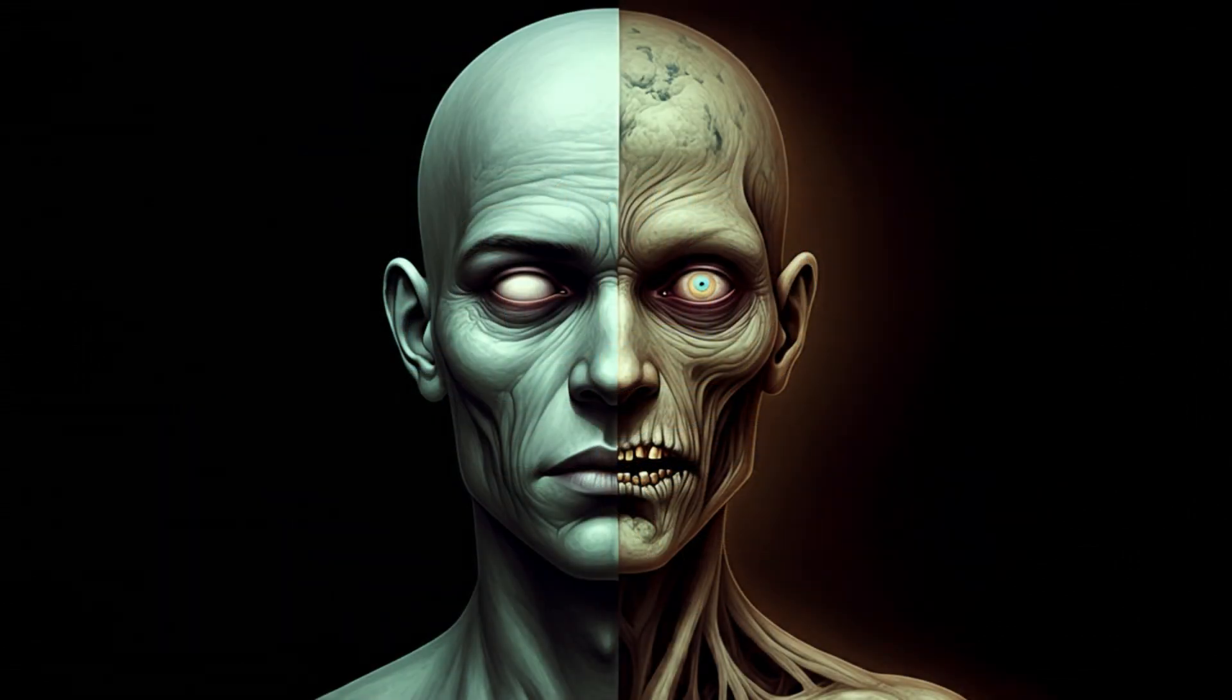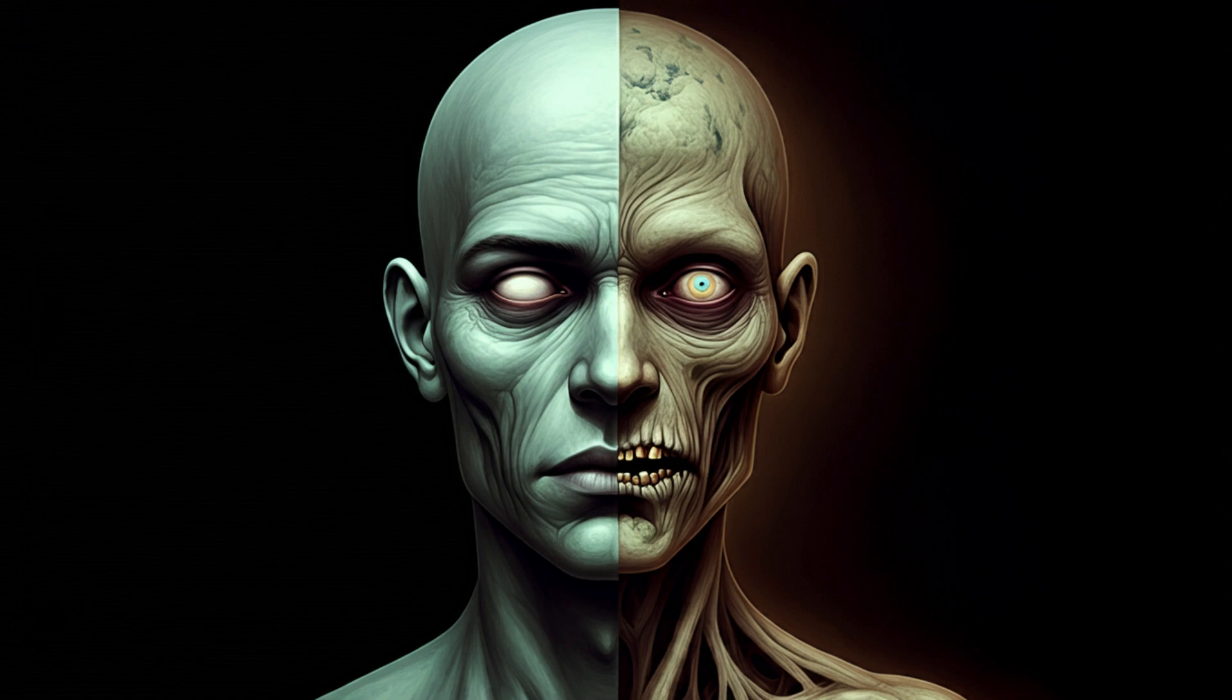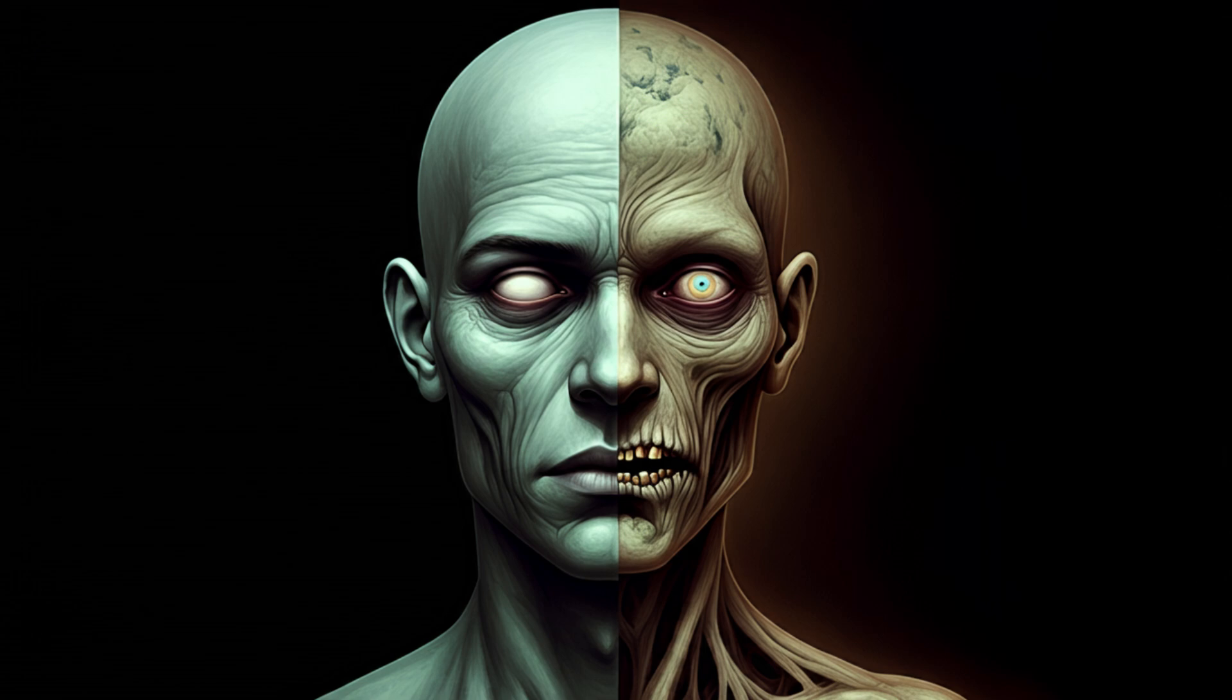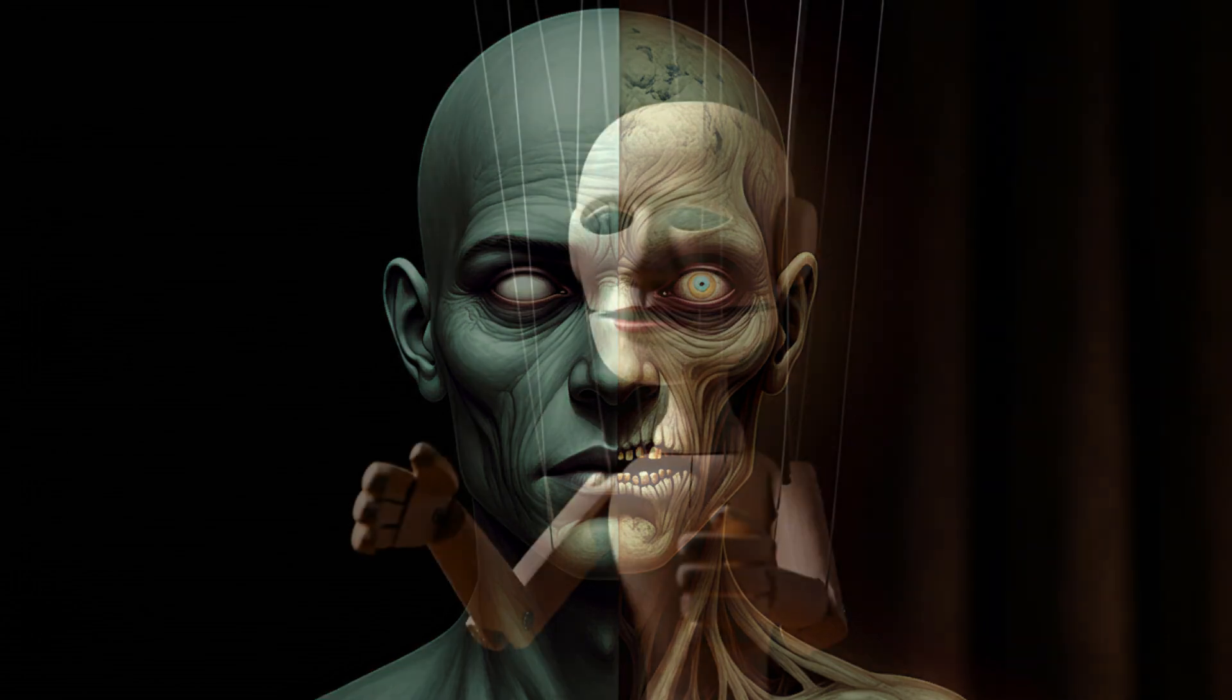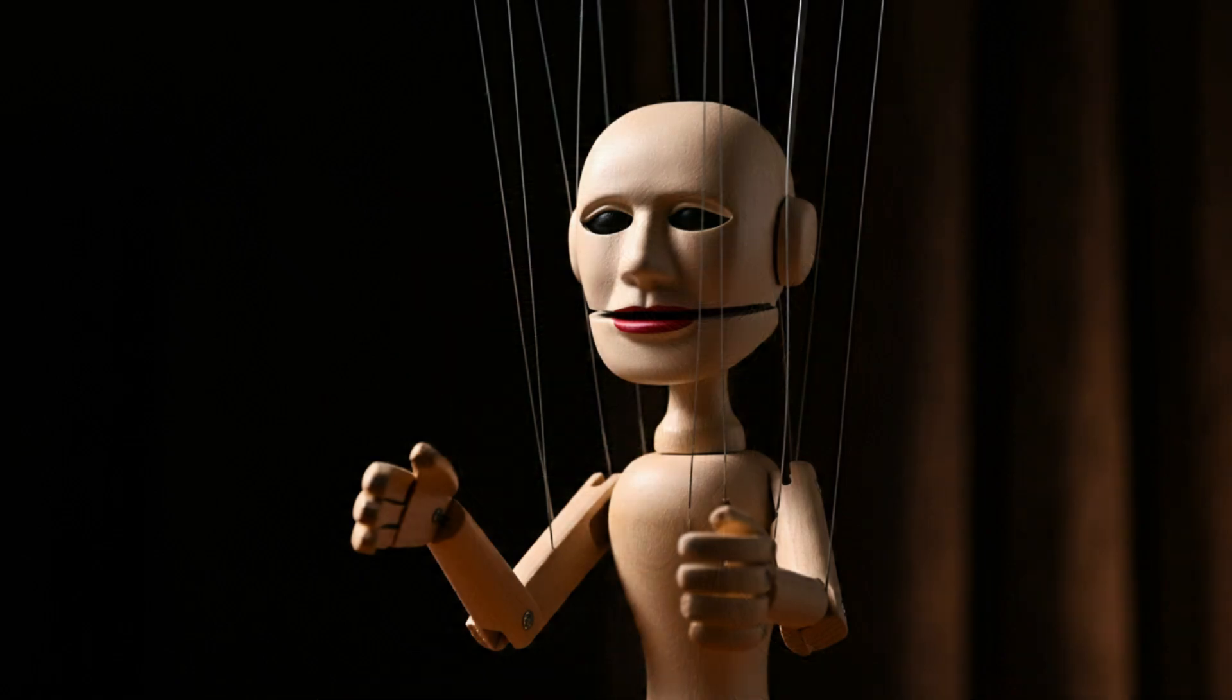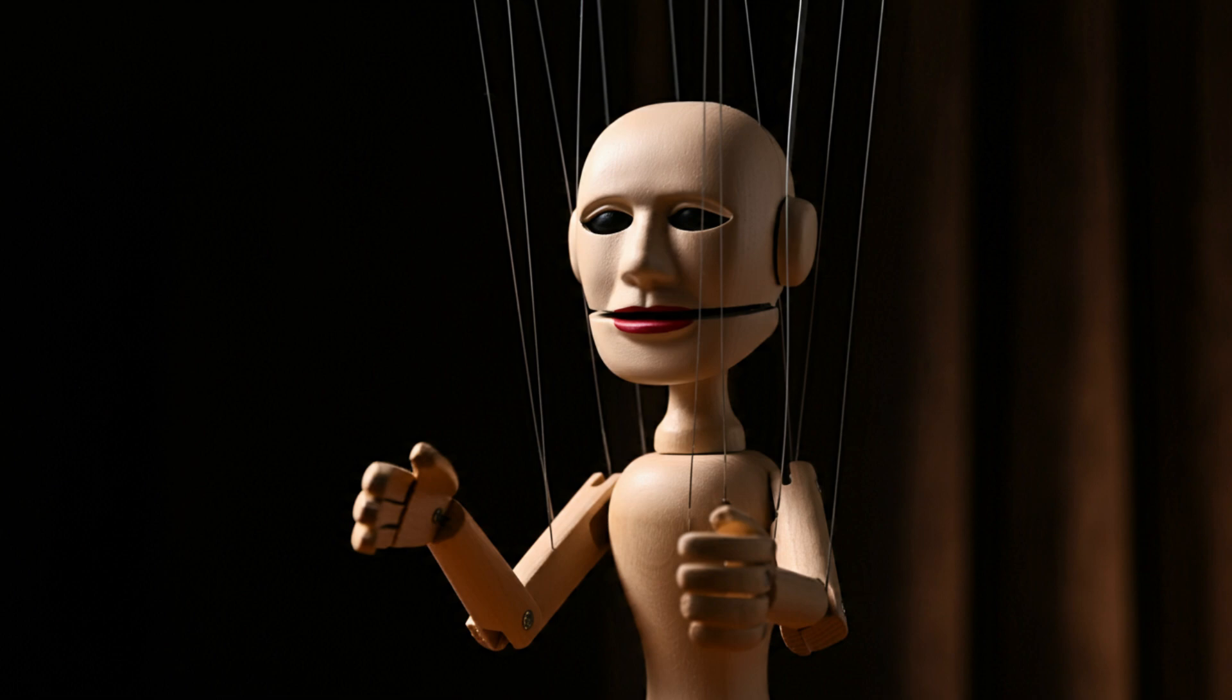This is where David Chalmers' philosophical zombie thought experiment comes in. Imagine a being that's physically identical to you, down to the last atom. It acts like you, talks like you, but there's a big difference: no consciousness. There's nobody home. This suggests that consciousness might be something extra, something that doesn't automatically come with physical processes.